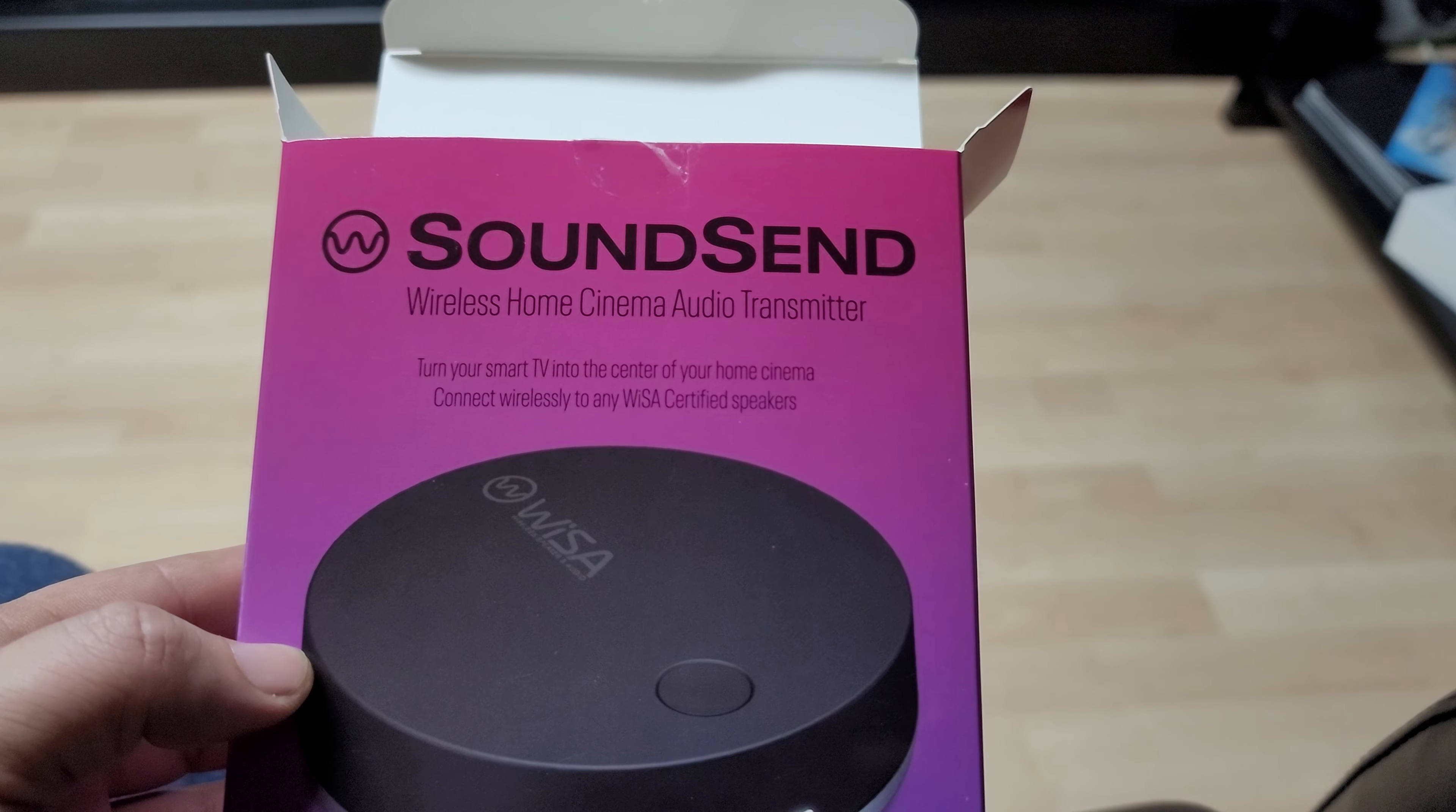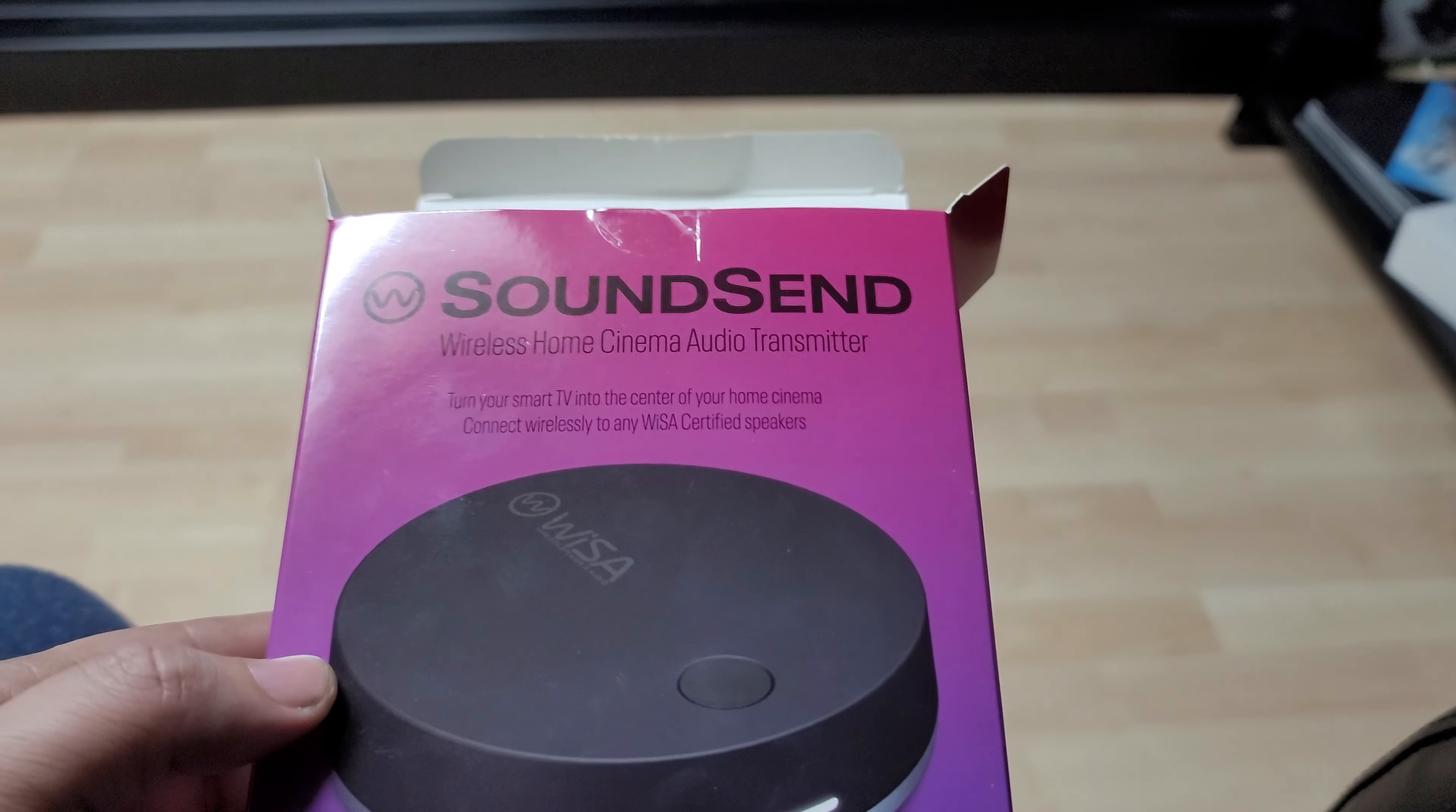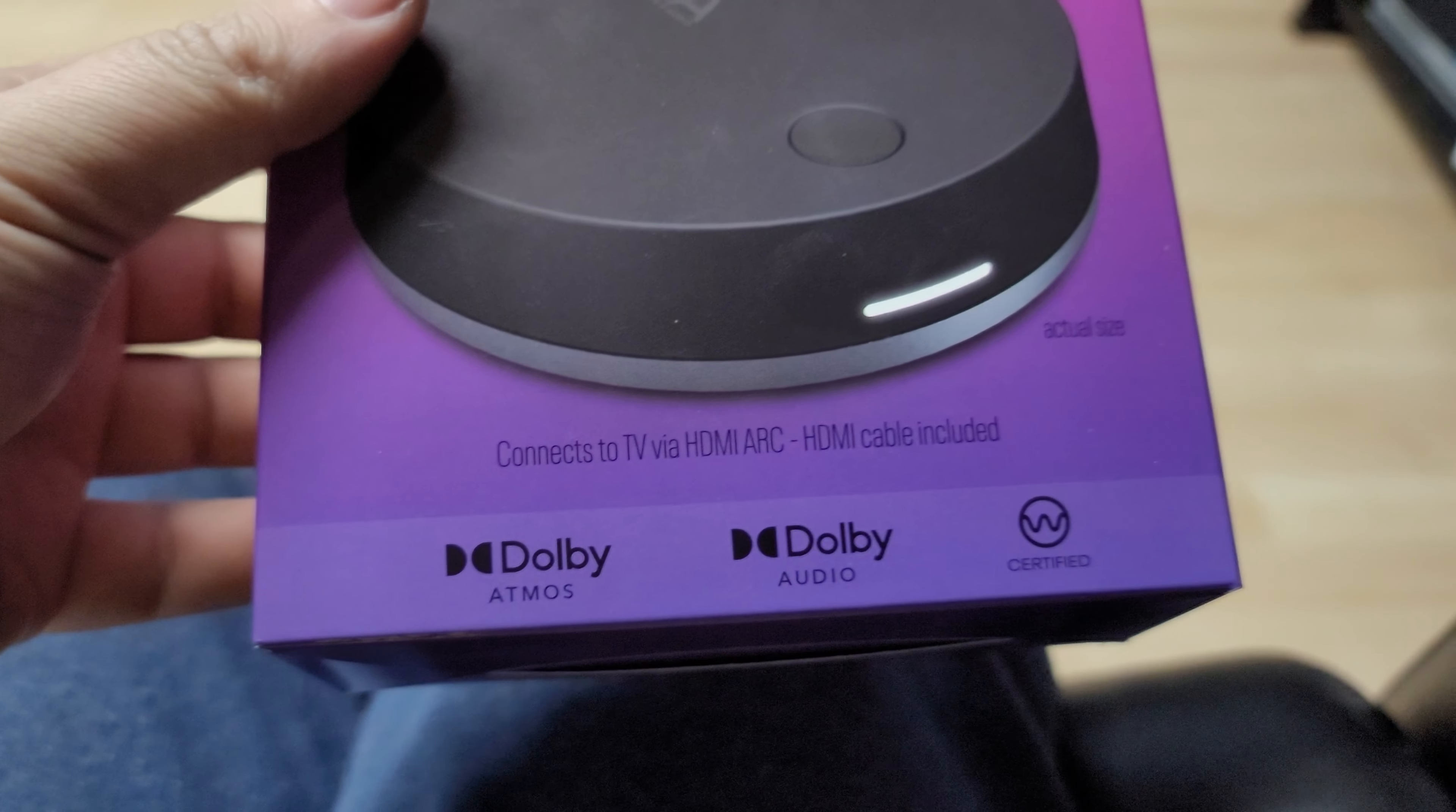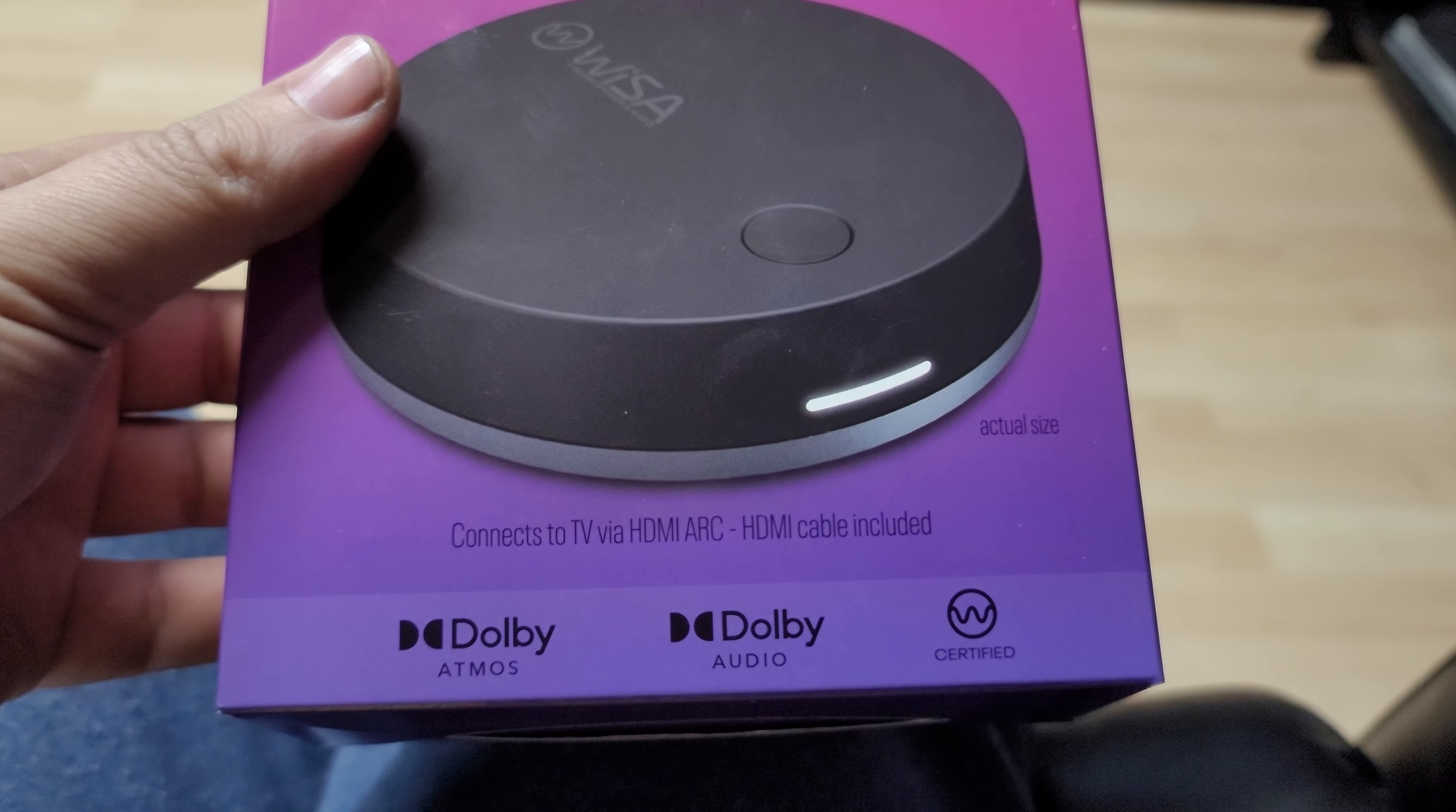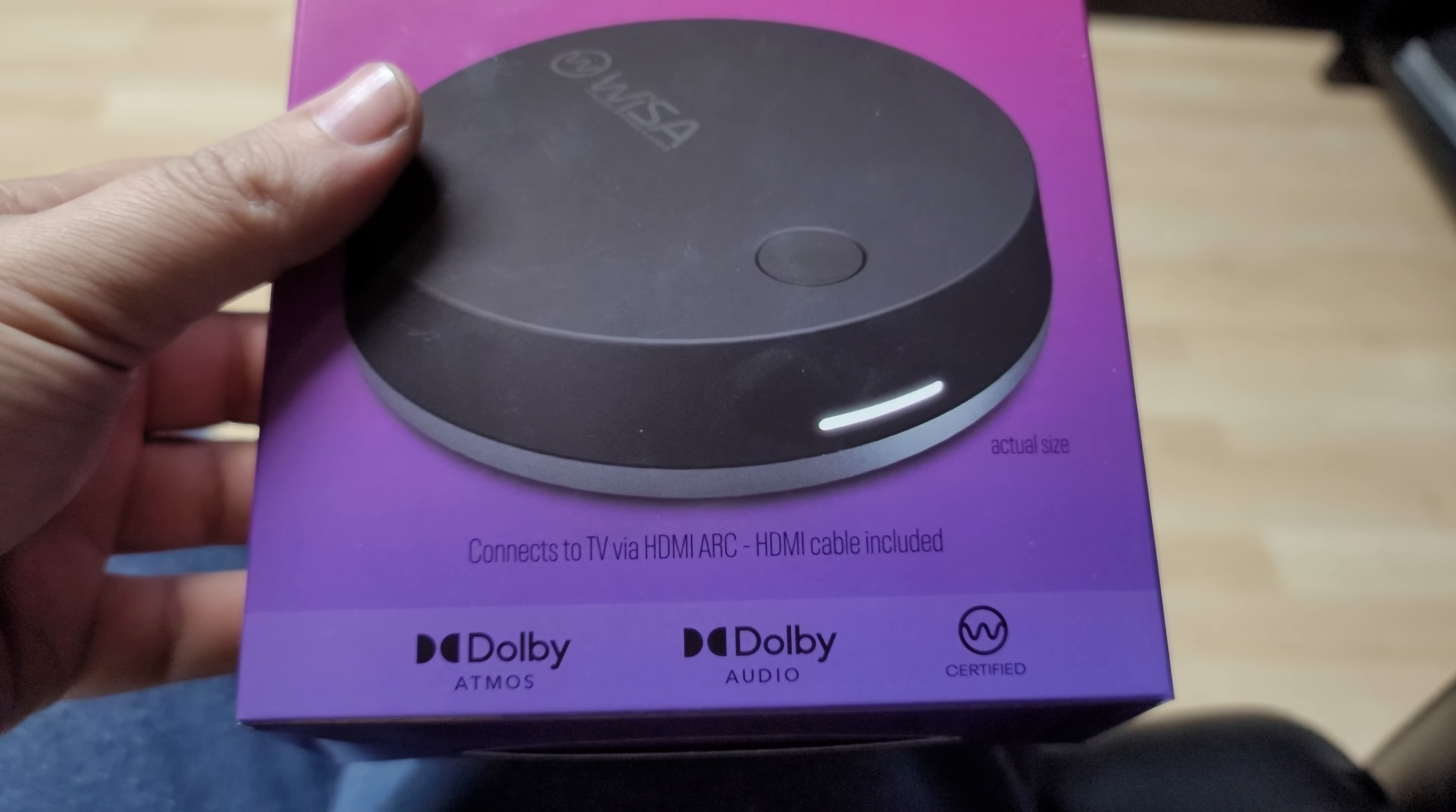Turn your smart TV into the center of your home theater. Connects to your TV via HDMI ARC. HDMI cable is even included. This can do Dolby Atmos and Dolby Audio.